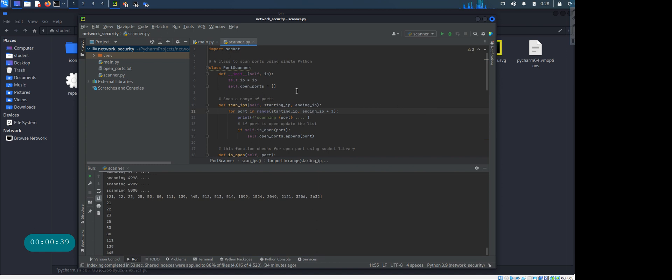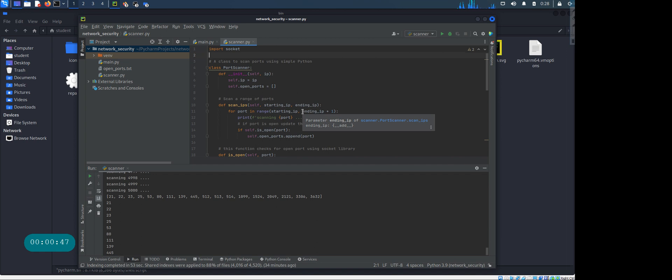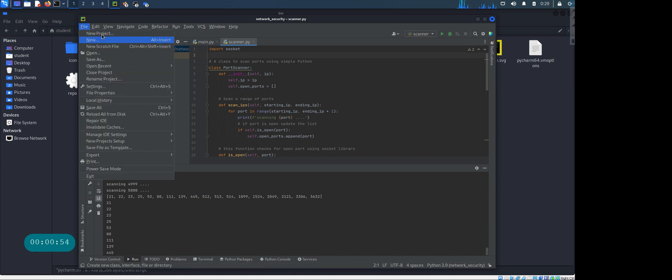And the standard way to import the socket library is using the import function. Now before we do anything, in the last video I showed you how to install PyCharm in Kali Linux. This is a Kali box where I'm running this PyCharm.